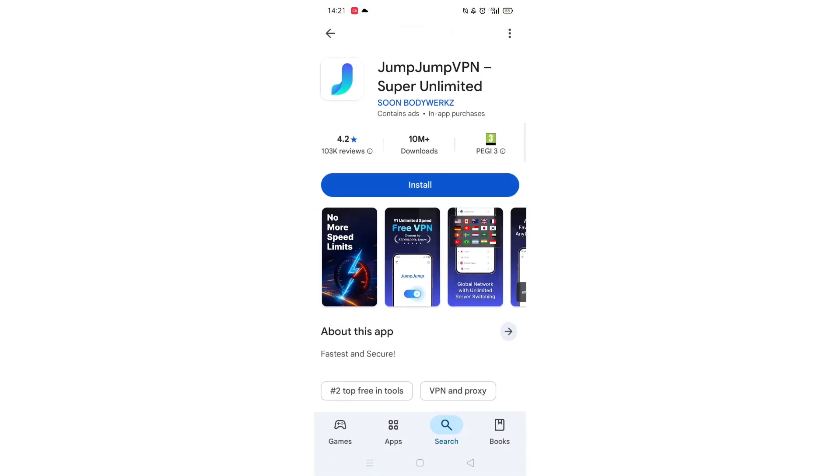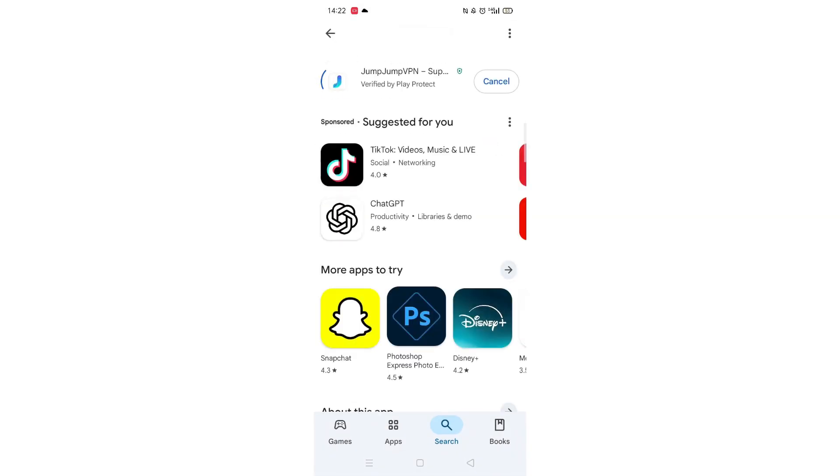Once checked, scroll back up and tap the back arrow button in the top left corner. Now click on the blue Install button.